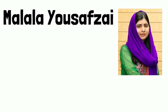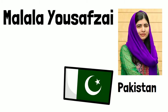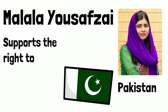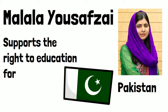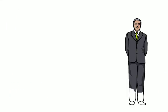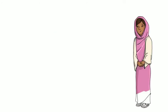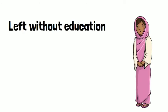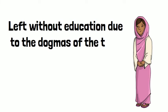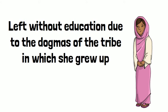Malala Yousafzai is an ordinary girl from Pakistan. She actively supports the right to education for women in the country she lives in. Her father is a principal of a girls' school, and her mother is a woman left without education due to the dogmas of the tribe in which she grew up.